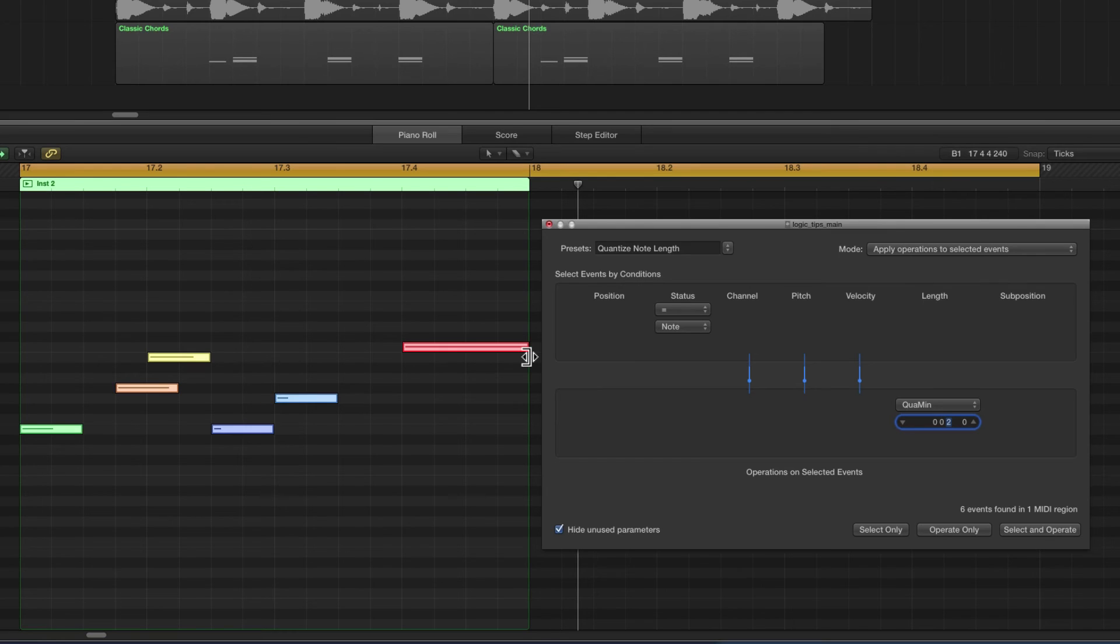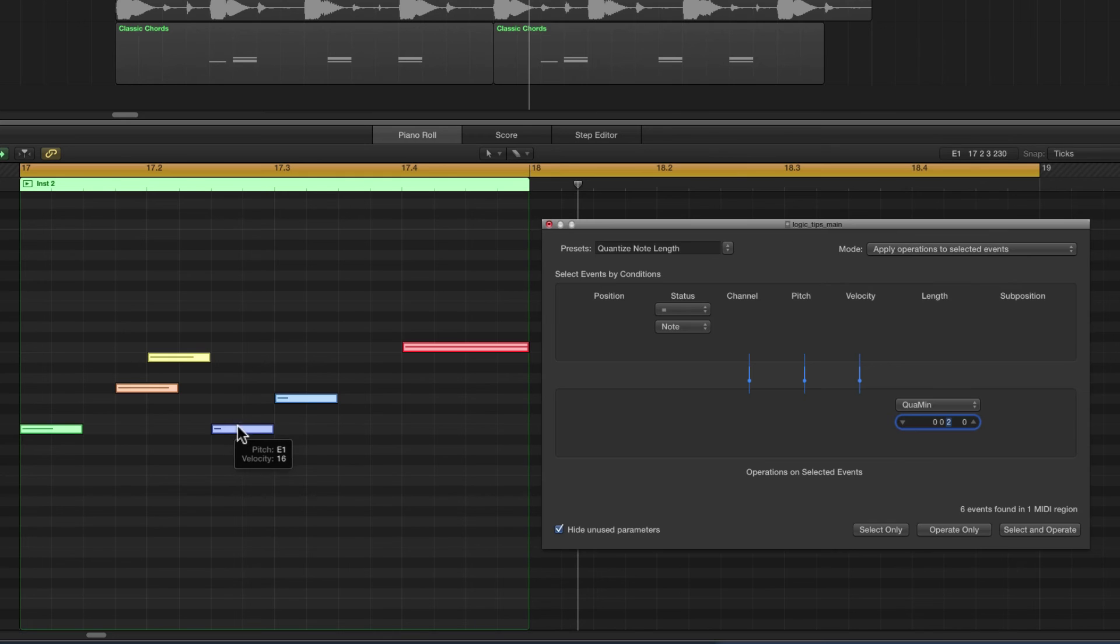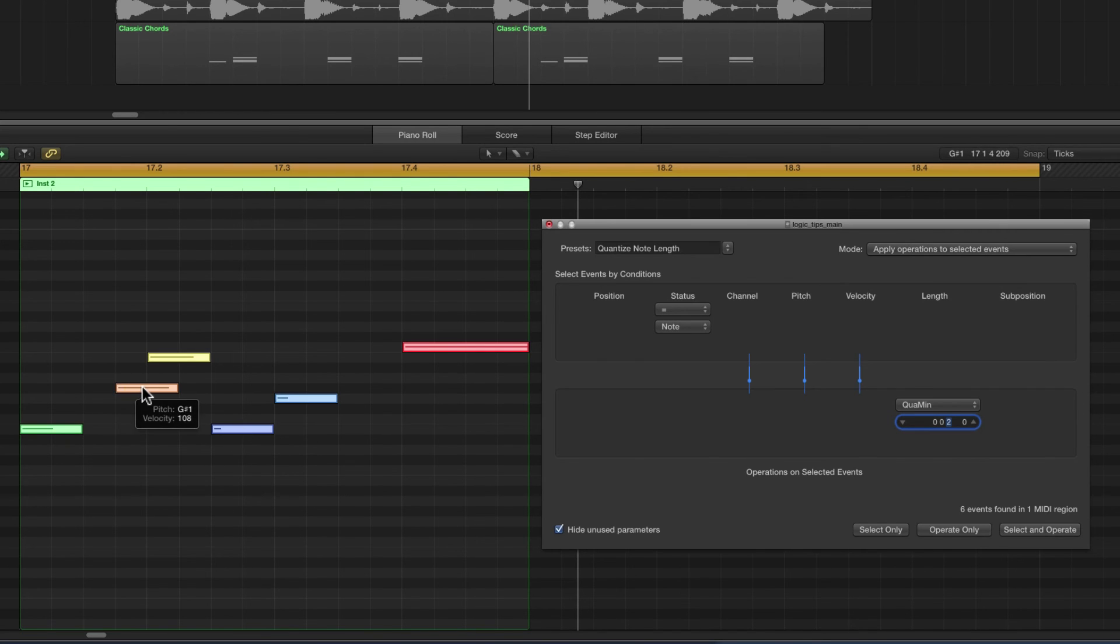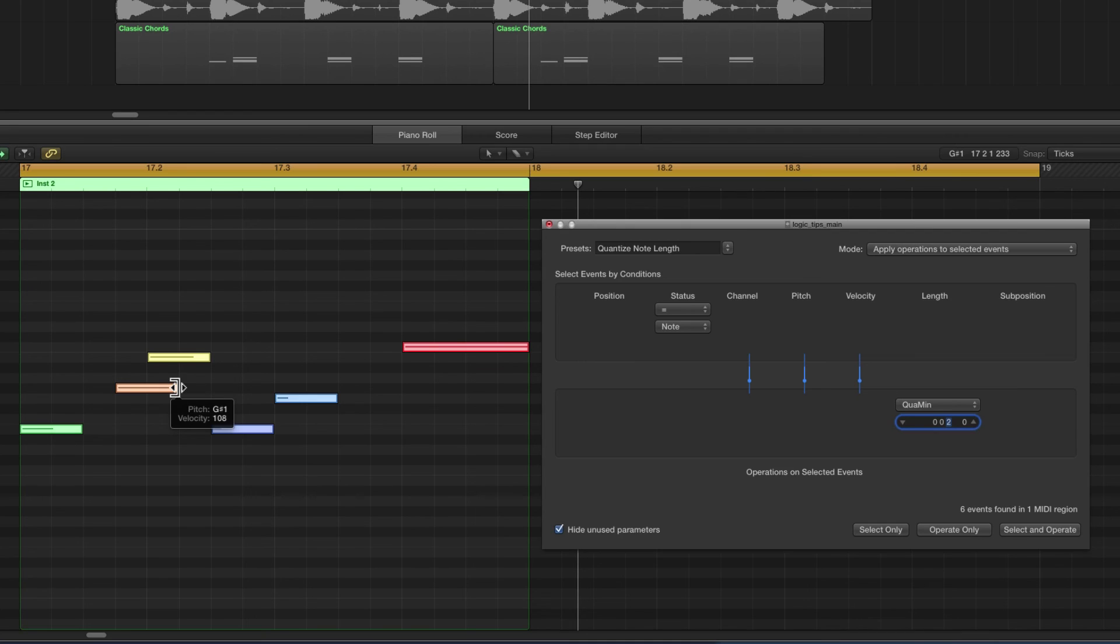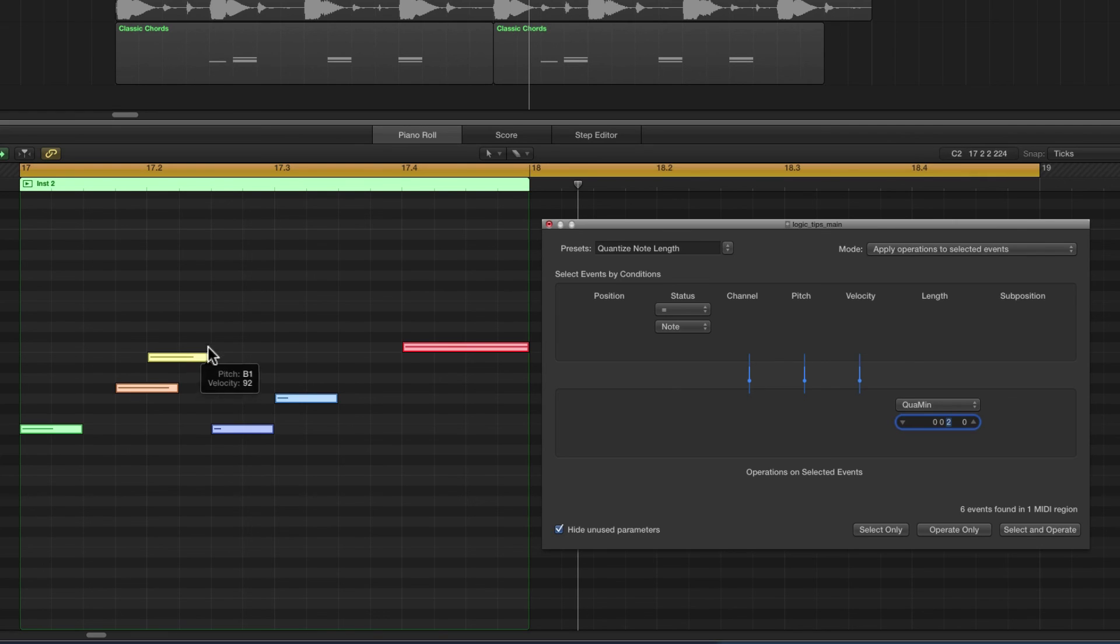This blue note snapped to this eighth in the middle of this third beat. This blue note here snapped to the end of the second beat. That little note that was just a sixteenth in length, because we're quantizing the note length to eighth, the note has been made an eighth in length and it's quantized to the nearest sixteenth to make itself an eighth in length. Same with this note here, it snapped to the nearest eighth making itself an eighth in length, and the same with that note at the beginning.